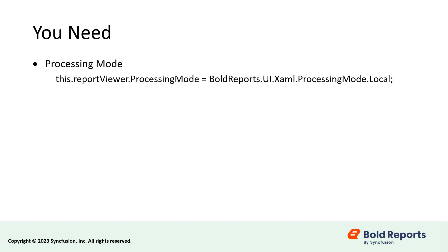You need to set three items to render an RDLC report in WPF report viewer. They are: